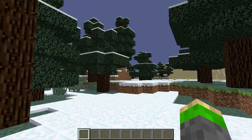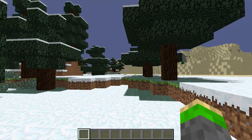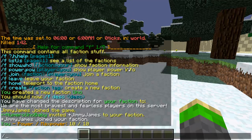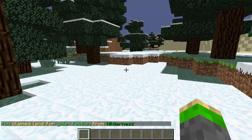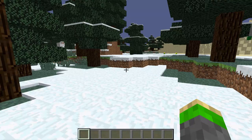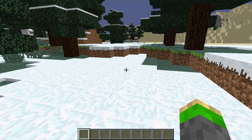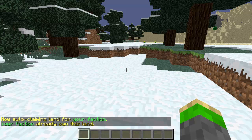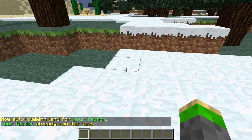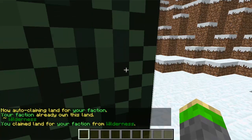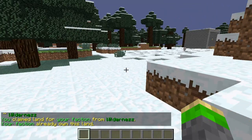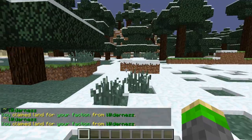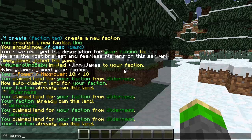Having power determines how much land you can claim, and claimed land cannot be destroyed by other players outside of the faction. To claim land, you can type /f claim — now you've claimed land for your faction. Make sure you have that permission given to players if you want them to claim land. You can also do /f autoclaim and that will claim land as you walk. So I am auto-claiming land right now. Just /f claim by itself will only claim land where you're standing. Type /f autoclaim again to turn that off.